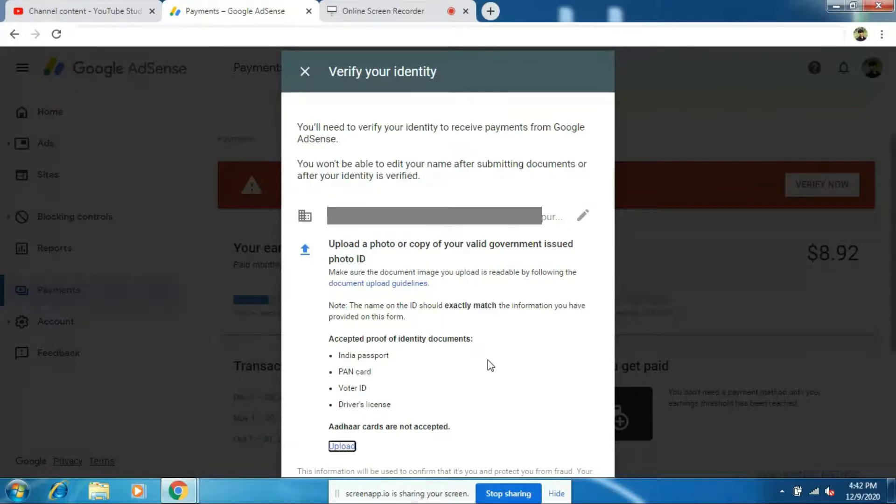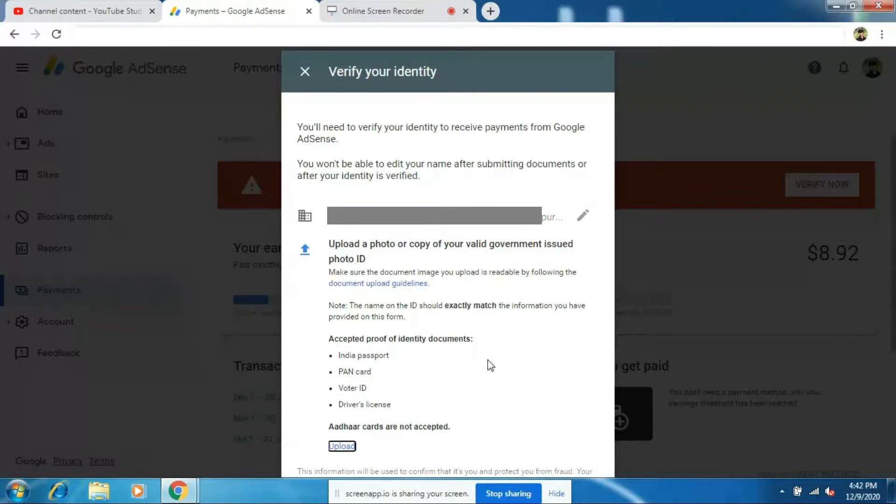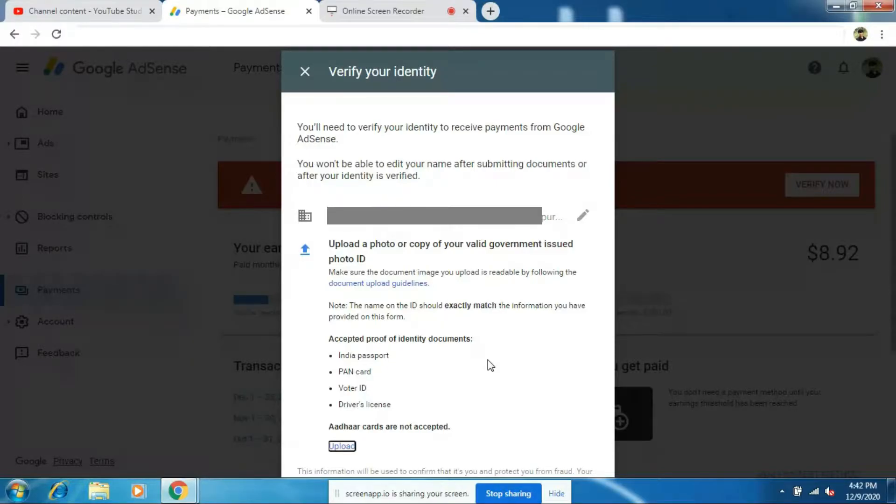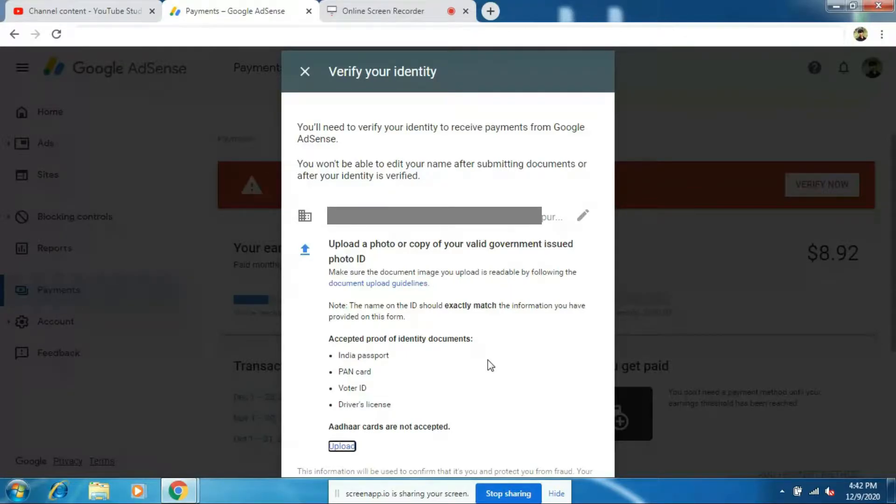Remember, the date of birth which you entered on your Gmail account should exactly match the date of birth on your voter ID card. The name, spellings and initials should match perfectly both on your voter ID card and on your AdSense account. In case if there's any slight mistake, then they will reject the verification process.